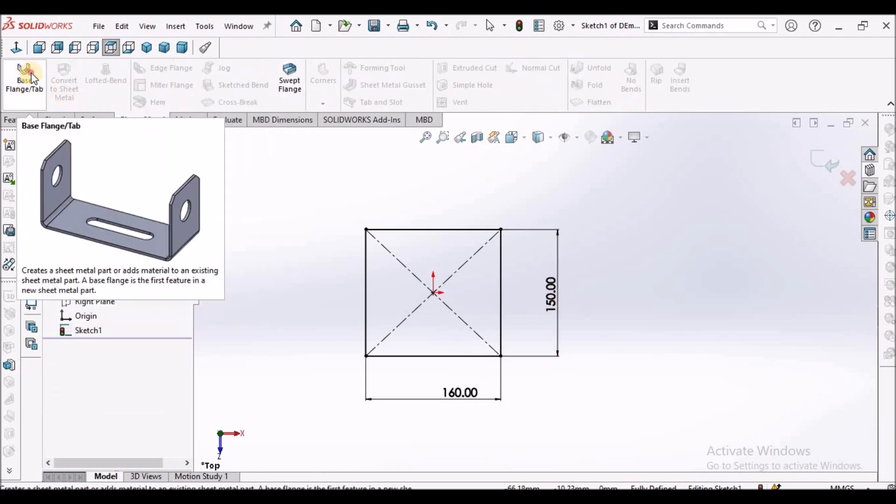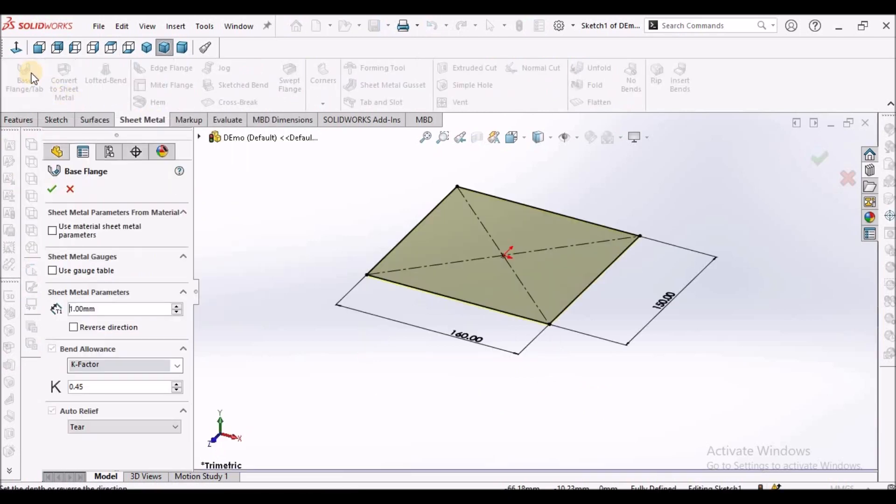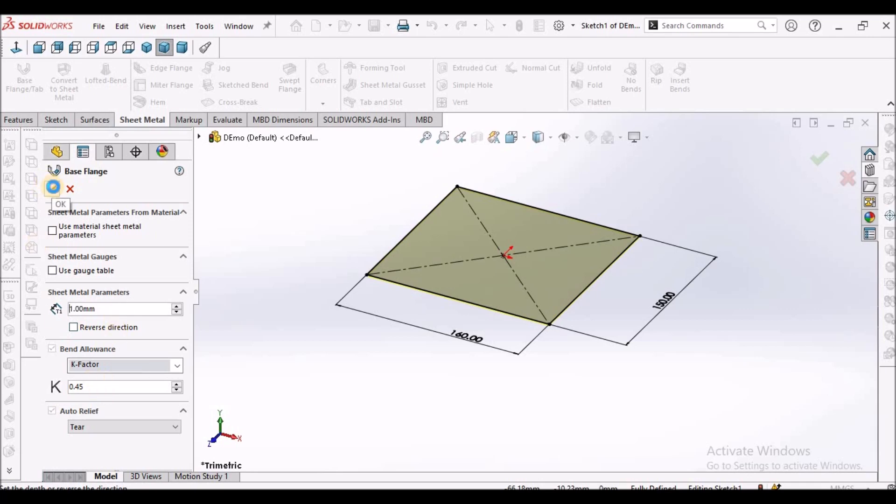Go to sheet metal module, select the base flange. Here, I've taken 1 mm thickness, 0.45 k factor.